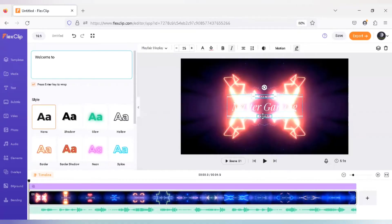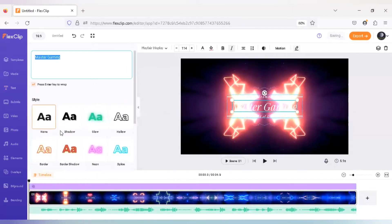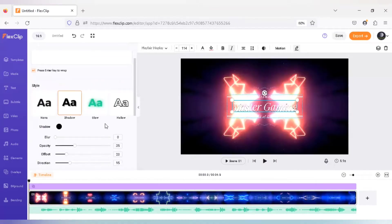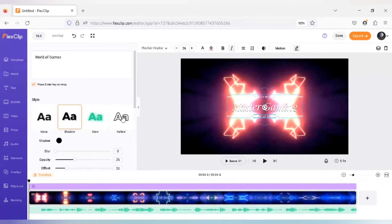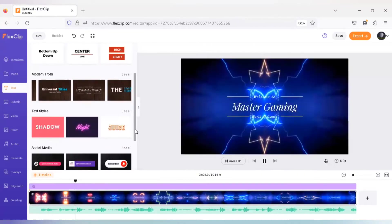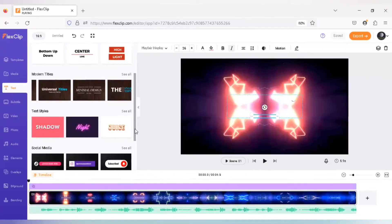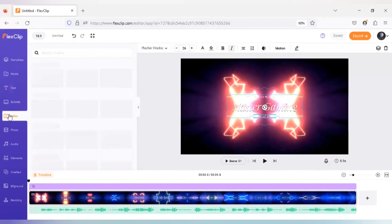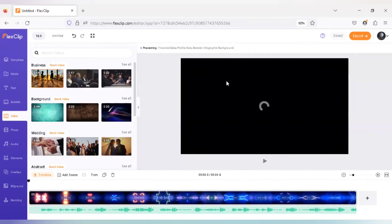I've selected another text format along with its animation and I'm naming it 'Welcome to Master Gaming — The World of Games.' Depending on the intro background you set the color of your text. Since the intro video background is quite bright, adjusting the color makes it look more awesome — it says 'Welcome to Master Gaming, The World of Games.' That's how you can make intros. FlexClip also has copyright-free materials available under Videos, Photos, and Audios, plus multiple elements and overlays.